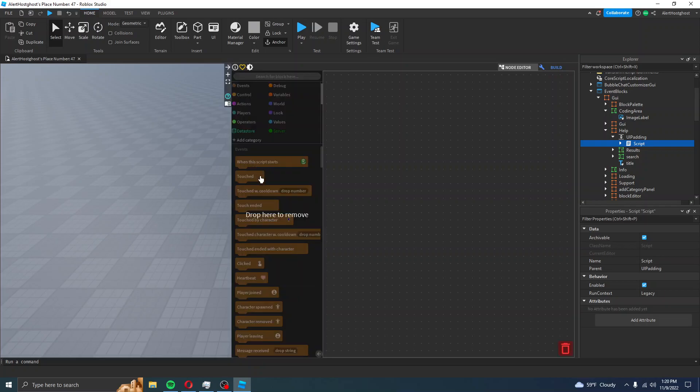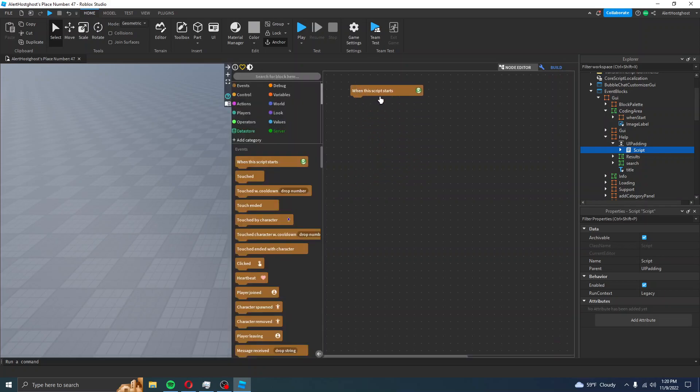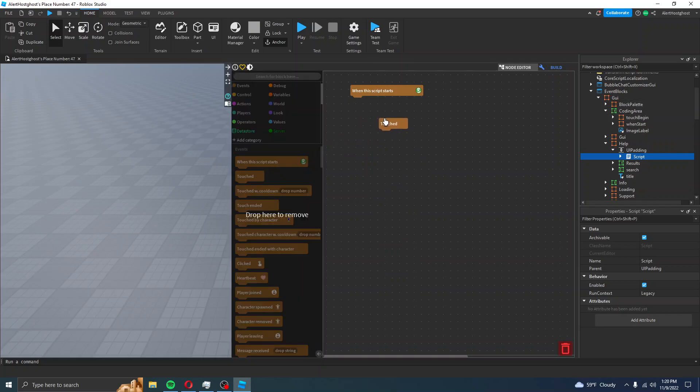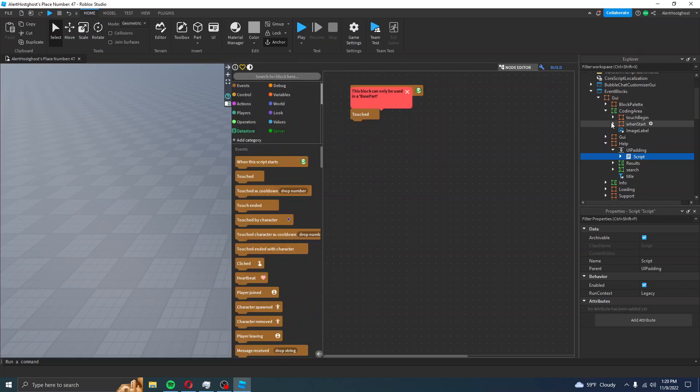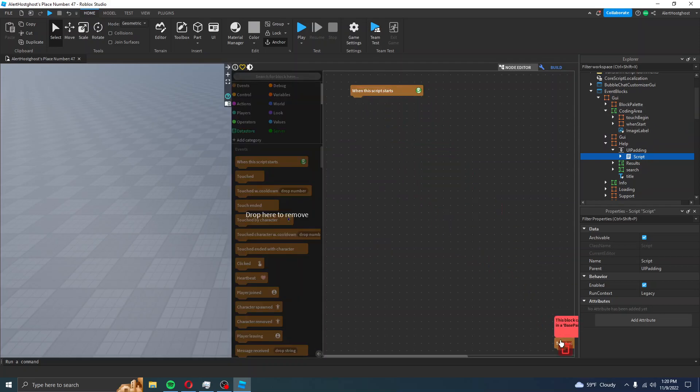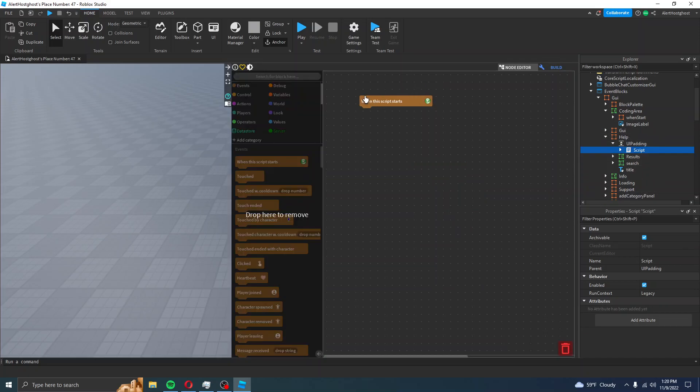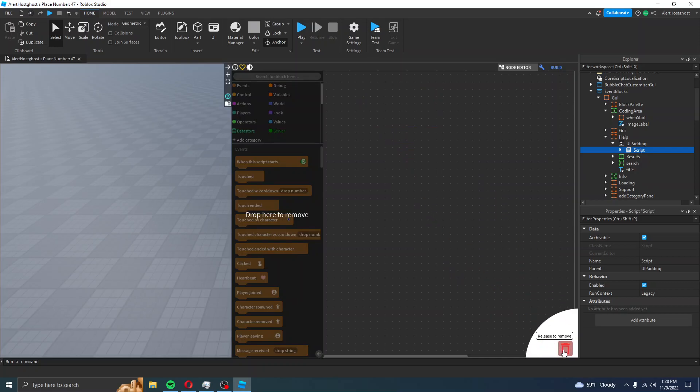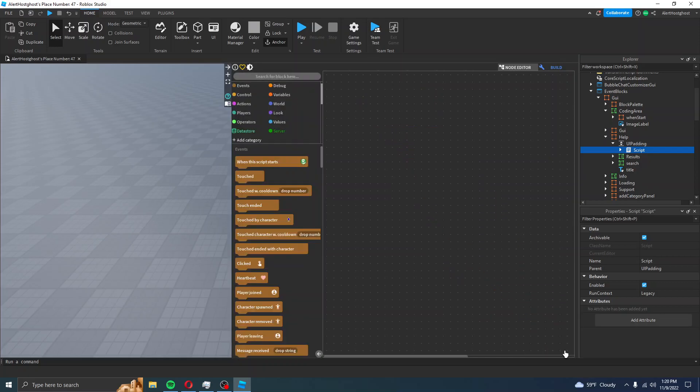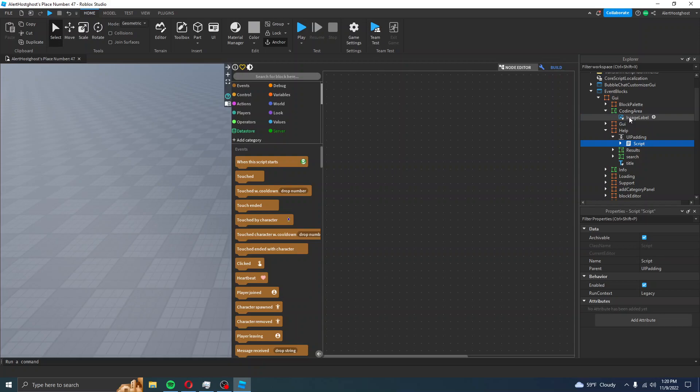If I'm going to place this here, when this script starts, Win Start shows. If I place Touched, it will do Touch Begin. If I were to delete Touch, Touch Begin is deleted. If I were to delete Win This Script Starts, that gets deleted too. That is the Coding Area.